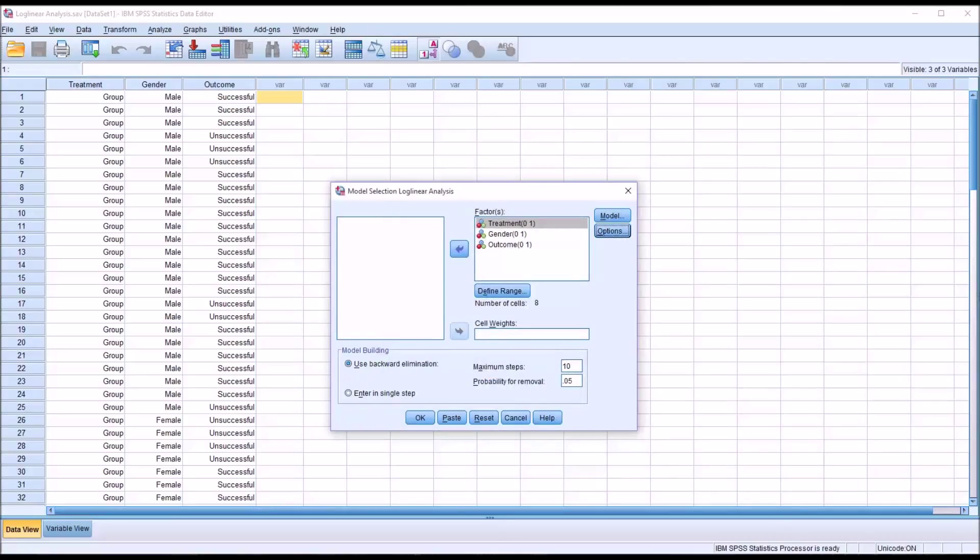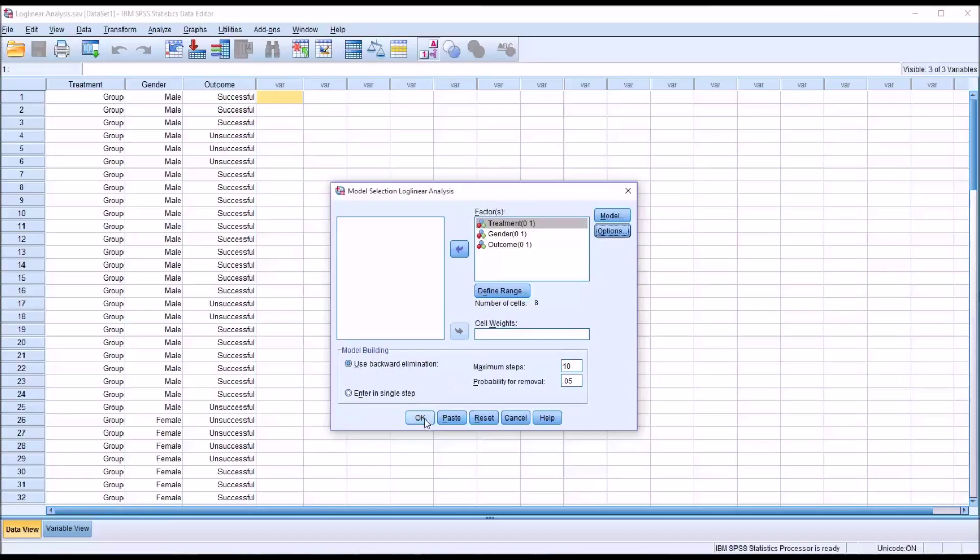A part of Log Linear Analysis is Model Building. As you can see, the section at the bottom of this dialog. By default, we use Backward Elimination, but there's also an option for Enter in Single Step. I'm going to stick with the default and use Backward Elimination. Click OK.